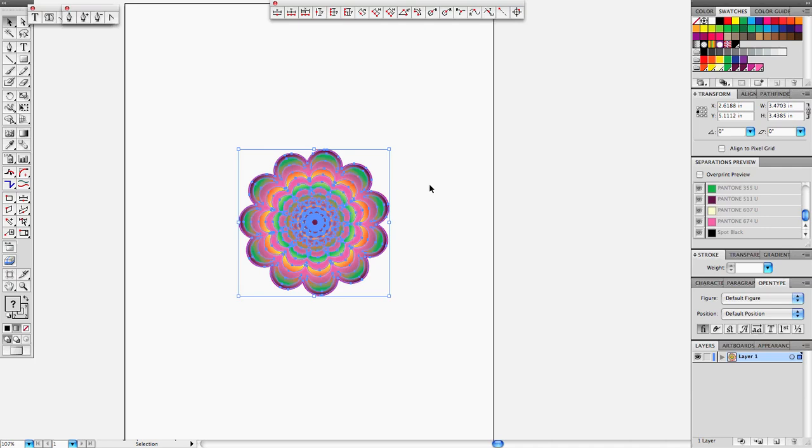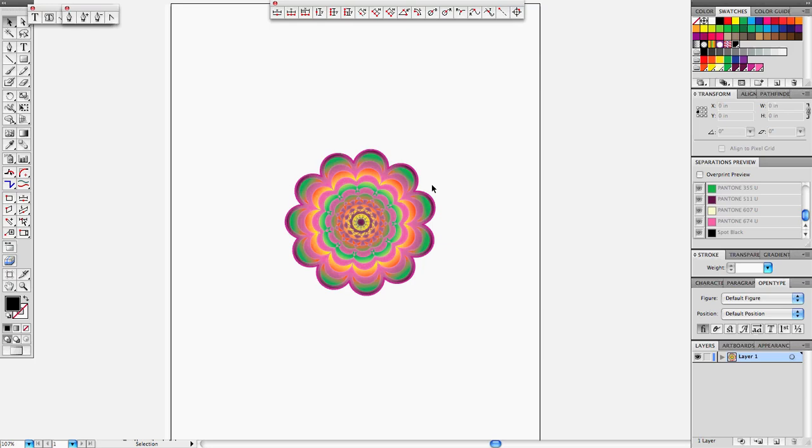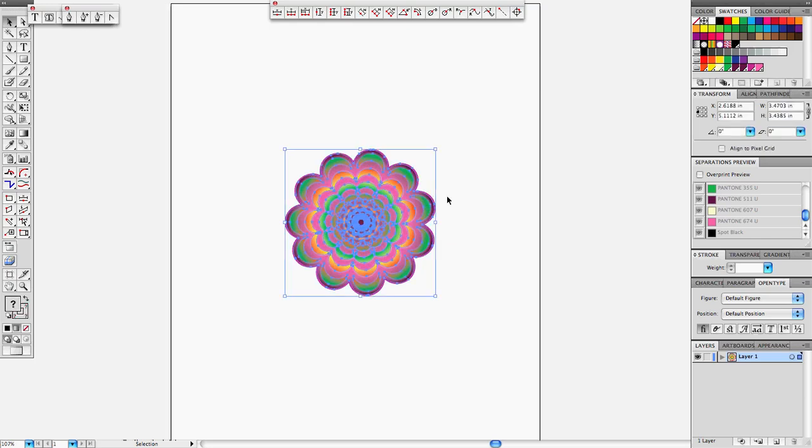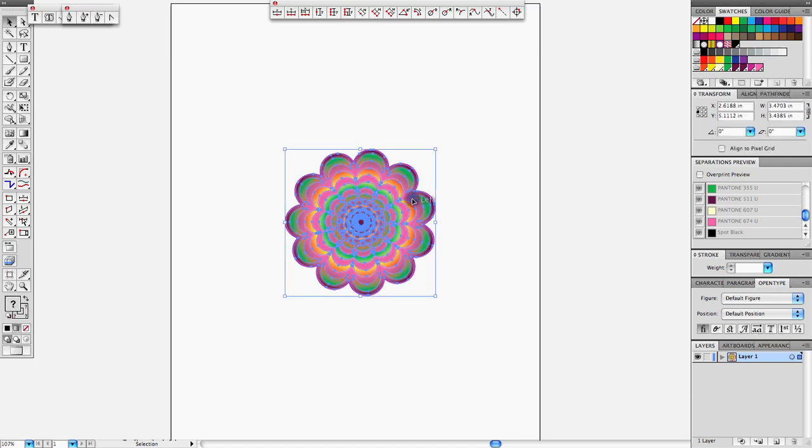Basically, we're going to open the artwork that we're working with and select it. In order to enter the Edit or Recolor Artwork window, we can do it two ways. Once you have artwork selected, on the top menu you will see Recolor Art or Color Wheel.